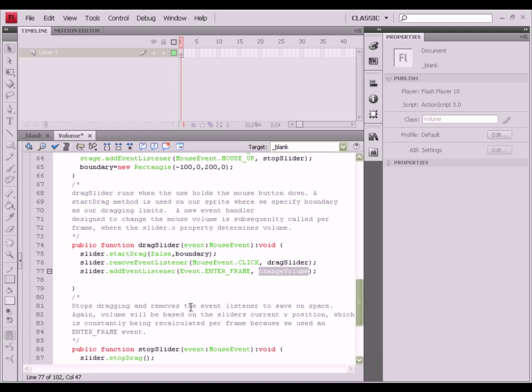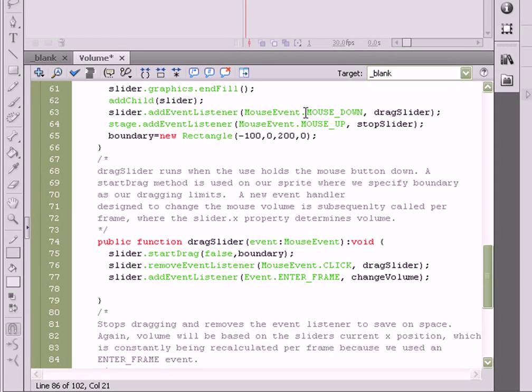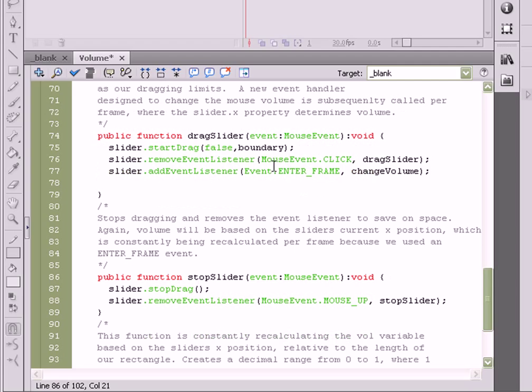Now, that second event handler, stopSlider, that we've added to the stage. On mouseUp, we want stopSlider to stop dragging the ball.